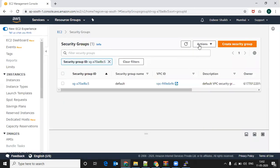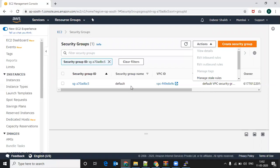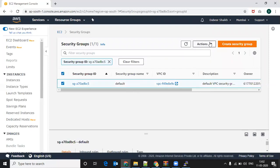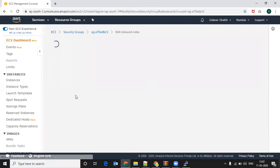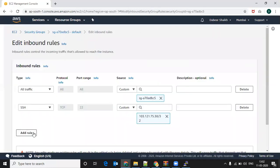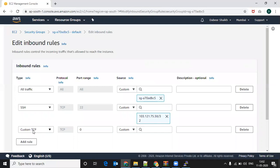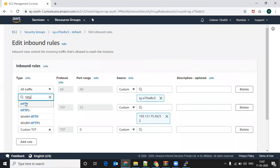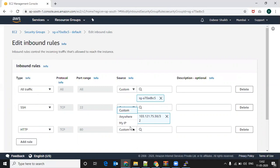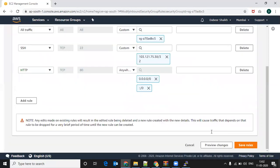I will select my security group, go to Actions, and edit inbound rules. I will add a rule for the httpd service, allowing access from anywhere. This will make the website accessible from anywhere and everywhere.